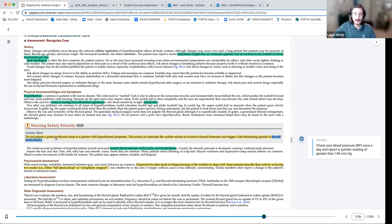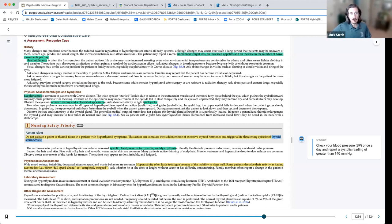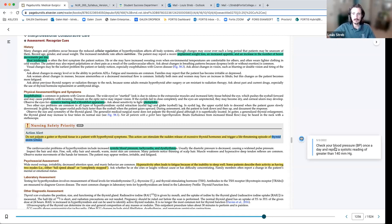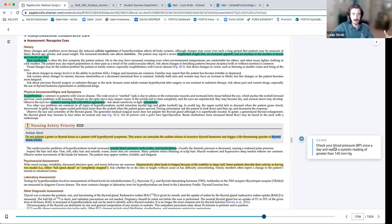Do not palpate a goiter in a hyperthyroid patient, because stimulating the thyroid can cause a sudden release of thyroid hormone — triggering thyroid storm. Thyroid storm presents with drastically increased body function: systolic blood pressure can reach 200, tachycardia to 200 beats per minute, dysrhythmias including heart palpitations, and risk of ventricular fibrillation. This is what will kill your patient. Key symptoms include fever, tachycardia, and severe systolic hypertension.